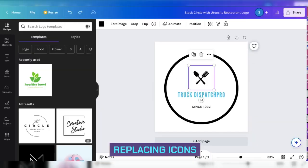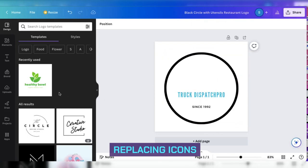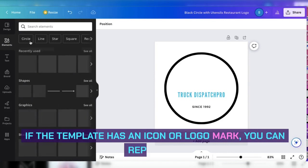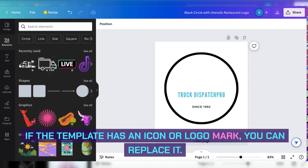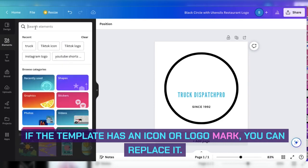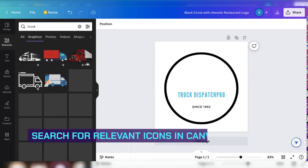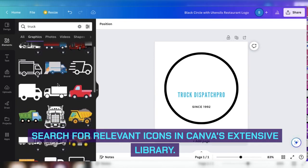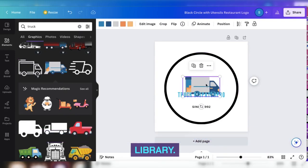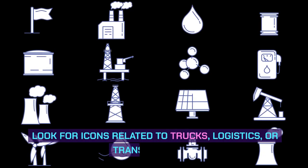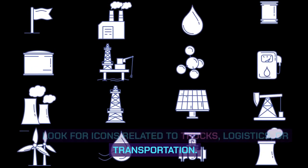Replacing icons: if the template has an icon or logo mark, you can replace it. Search for relevant icons in Canva's extensive library. Look for icons related to trucks, logistics, or transportation.